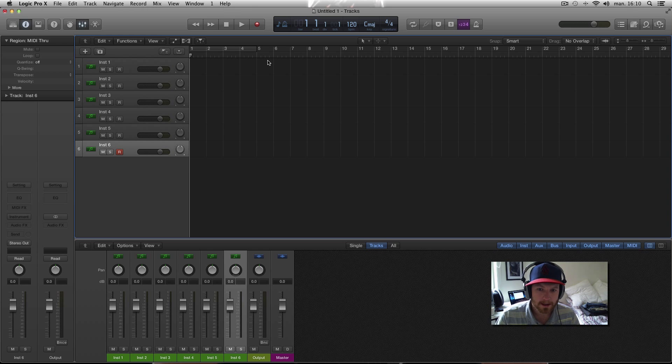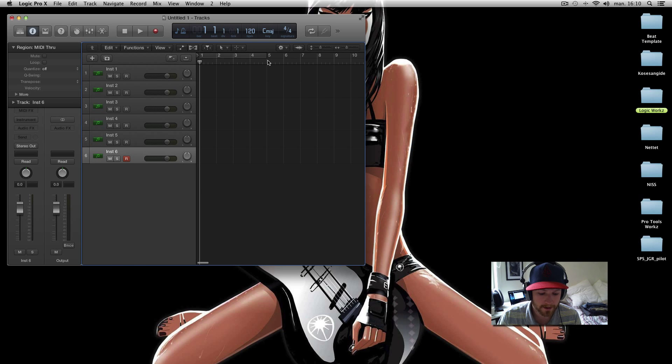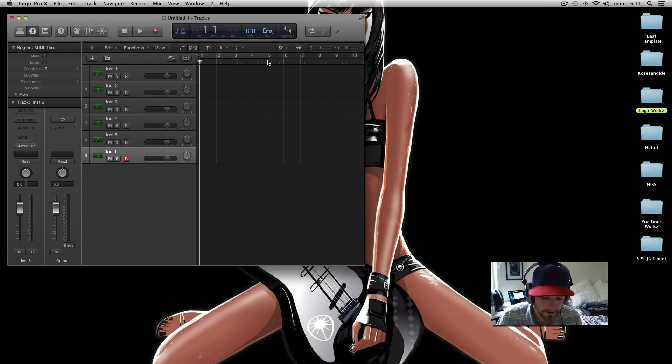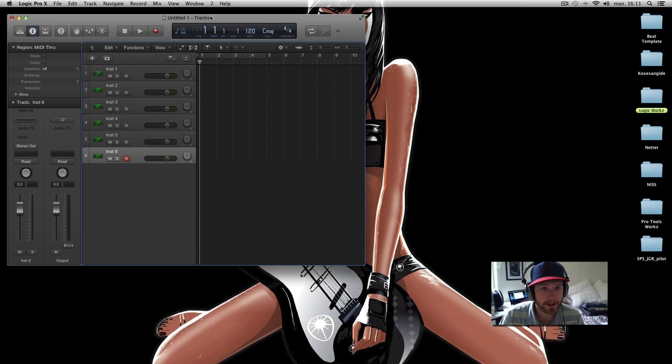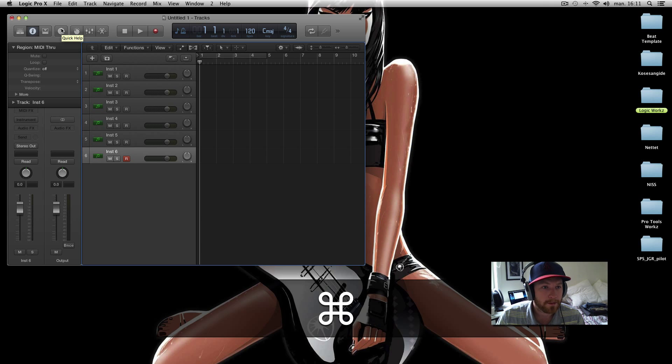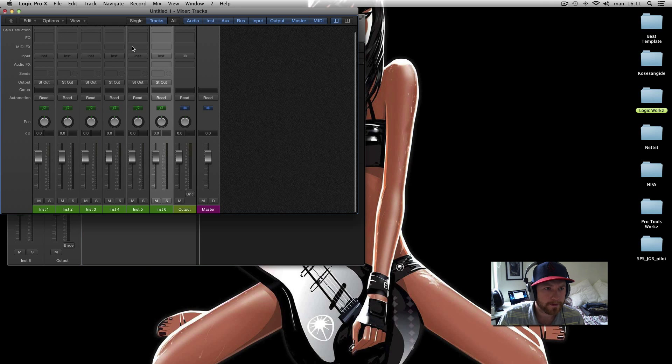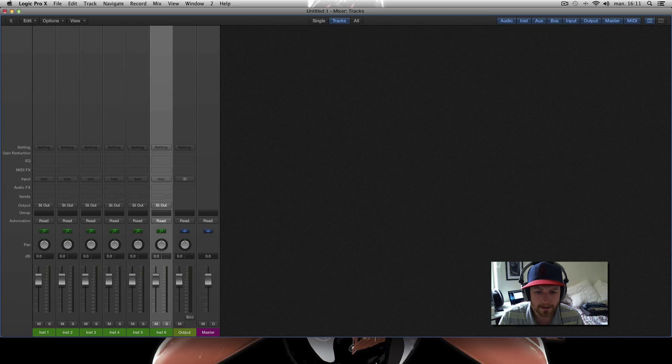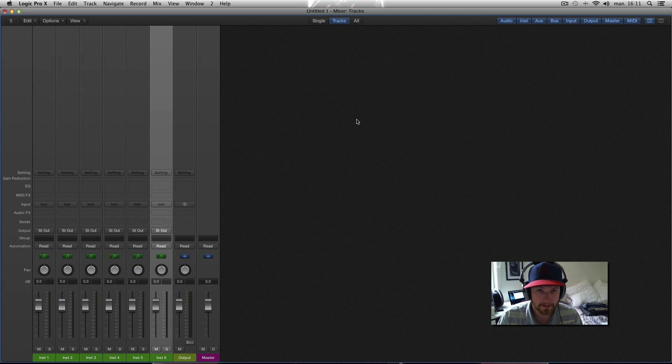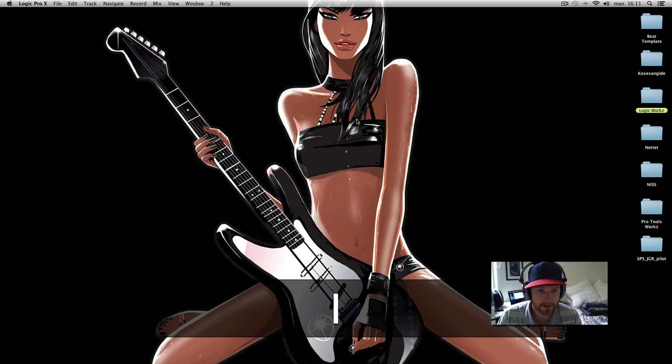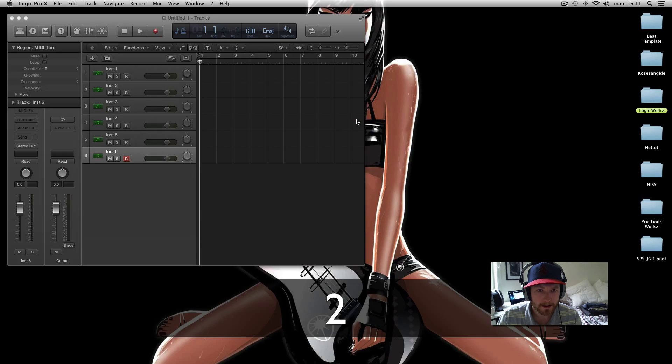If you press just your number two above the letters, not the numeric keypad but the regular number keys, you get to screen set number two. Here I like to keep my mixer - to get the mixer window, Command 2, and then you just make that big like this. You have a big mixer on number two so you can toggle between this one and this one.